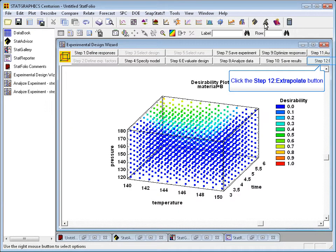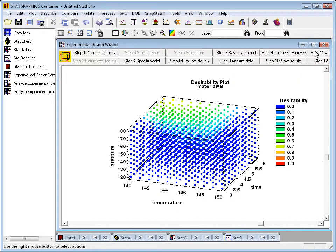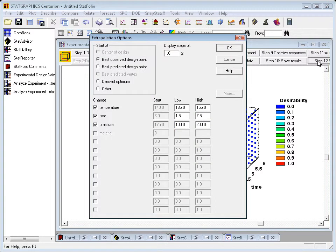To do this, I'm going to press the button labeled Step 12 Extrapolate. This will bring up a dialog box on which I can specify how I want the extrapolation to perform.